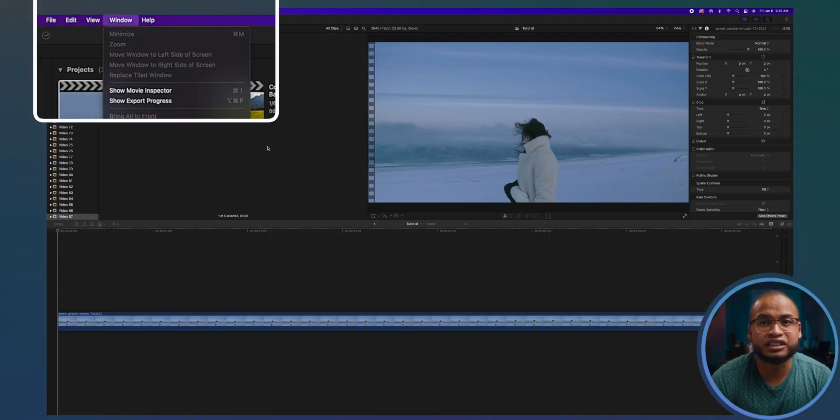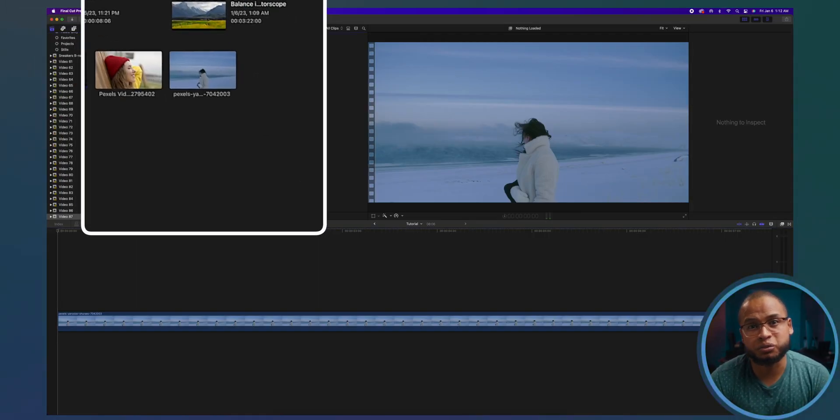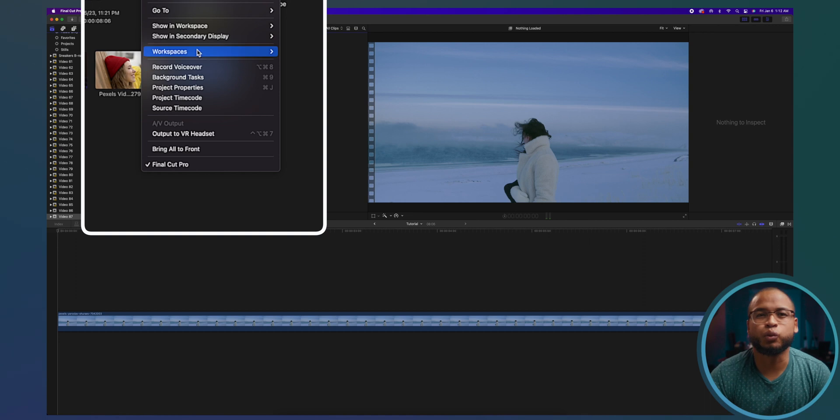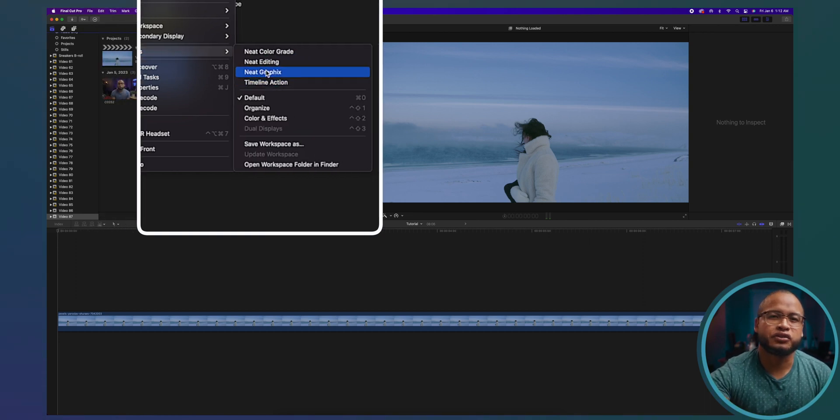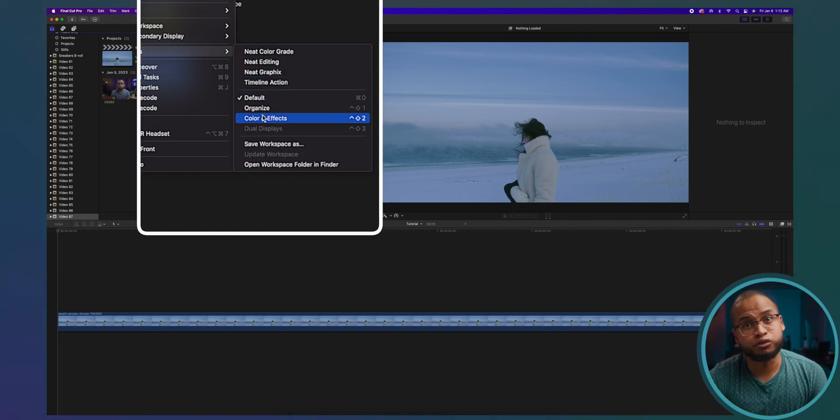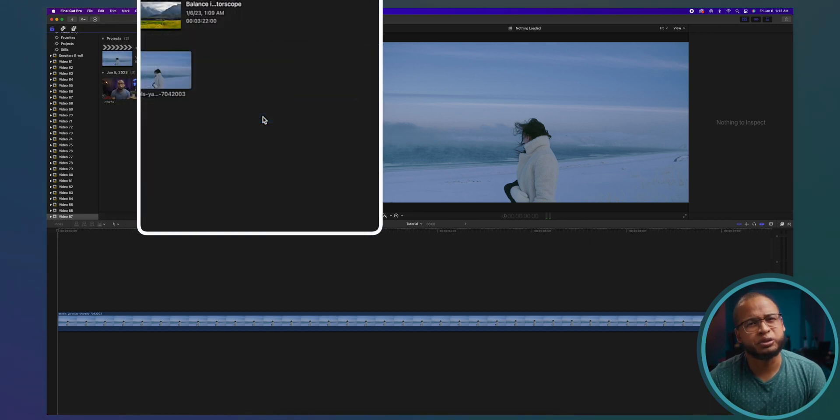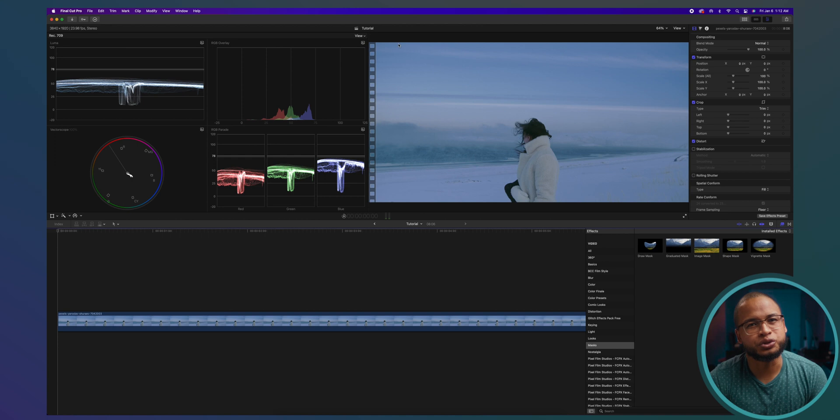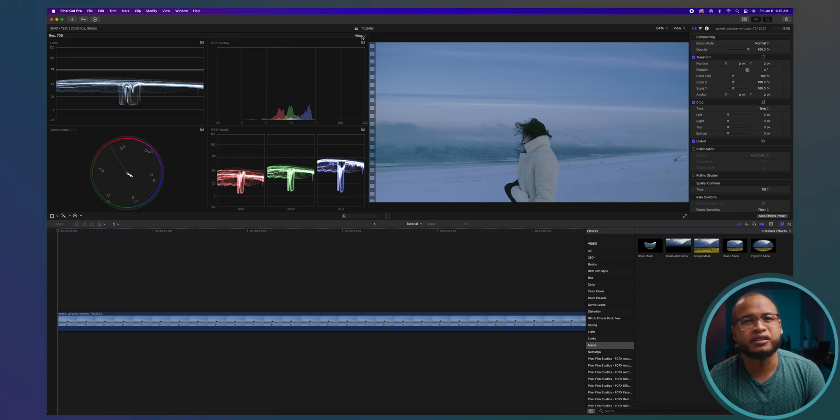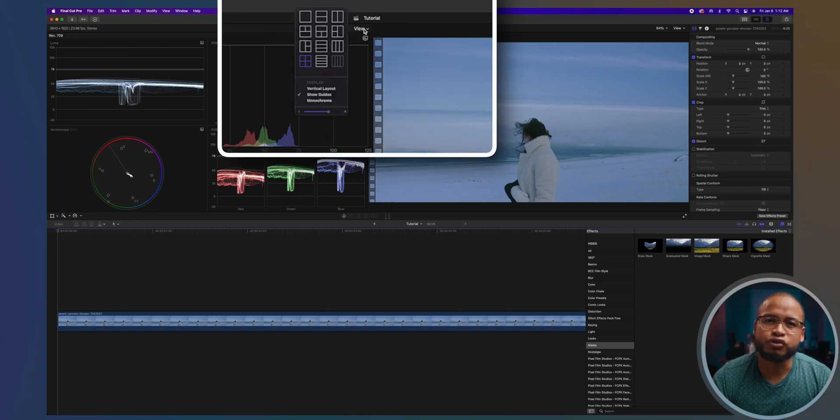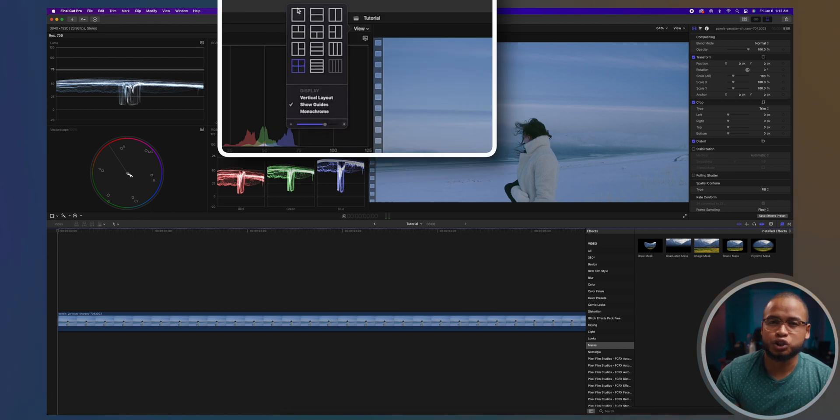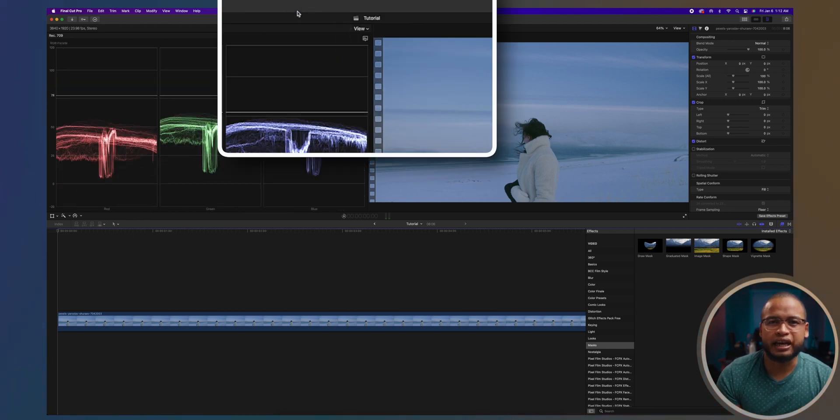Before we do the adjustments, let's change our workspace. So go to Window and Workspace. I have a custom workspace, but you can always choose Color and Effects. We're gonna use only the vectorscope today, so go to View and choose this layout.